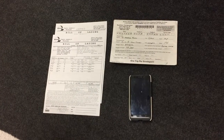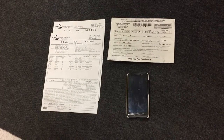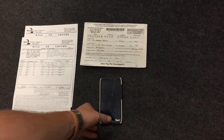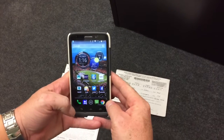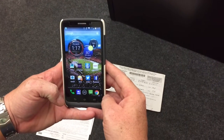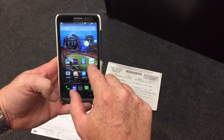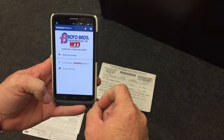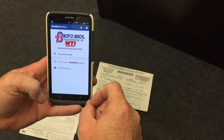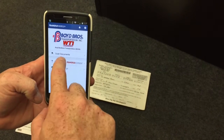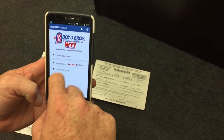I'm going to show you how to scan bills and documents using the TransFlow Mobile Plus phone app. Select the TransFlow Mobile Plus app on your phone, then select scan documents.